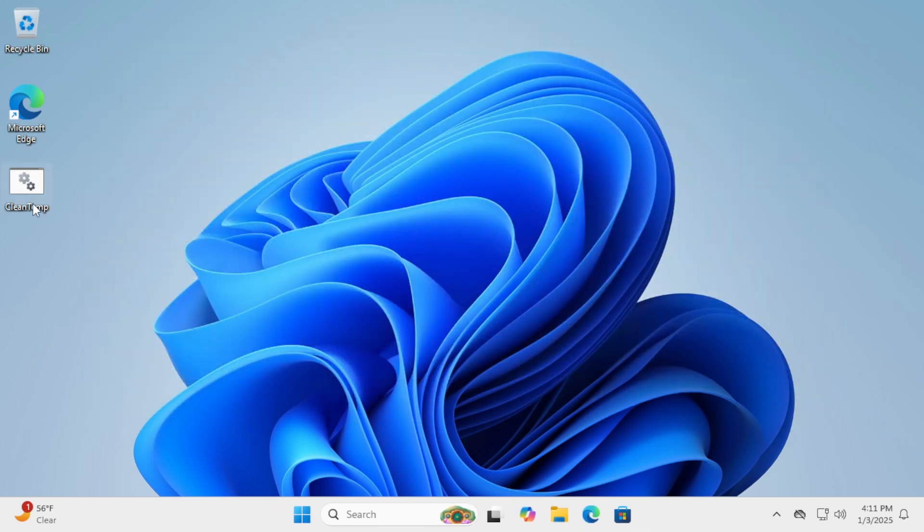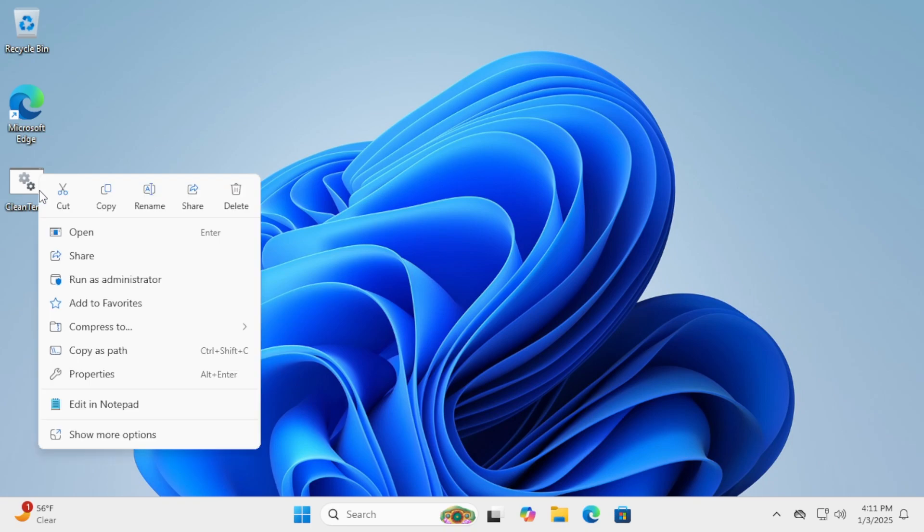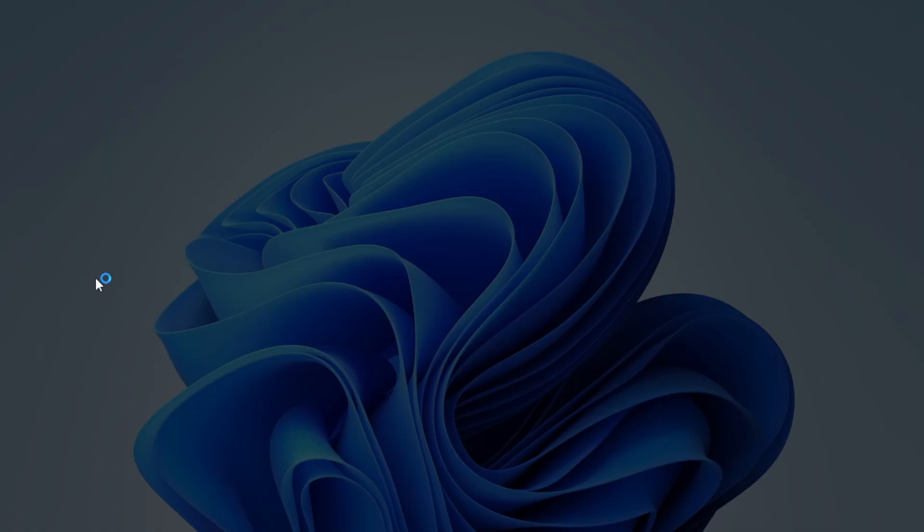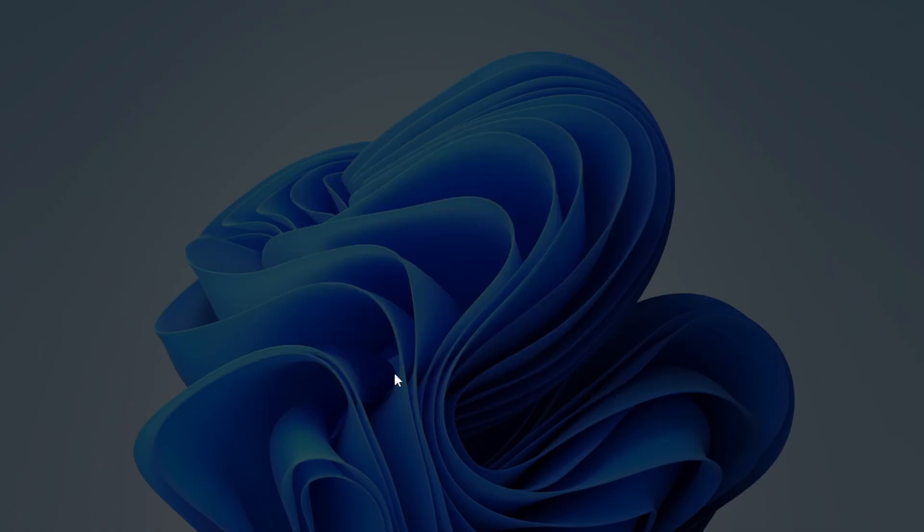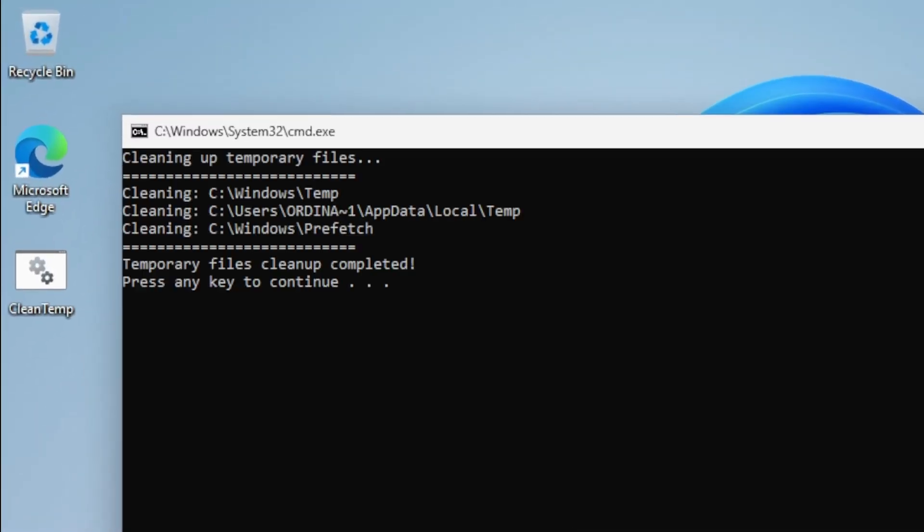Now, simply right-click the batch file and select Run as Administrator. It will clear out all the temporary files for you in one click.